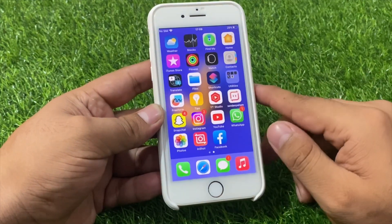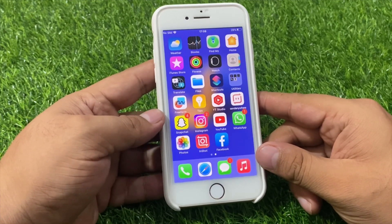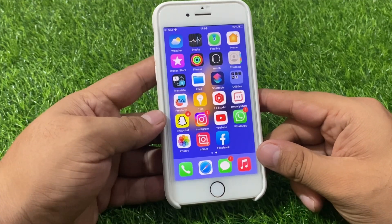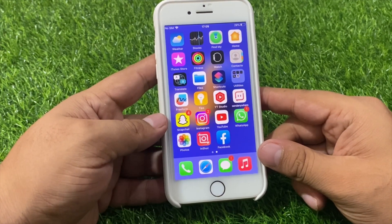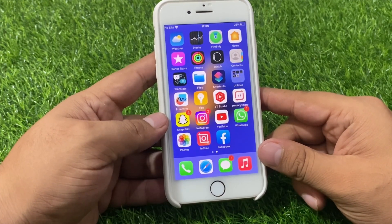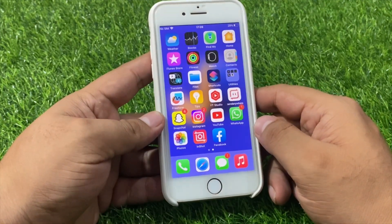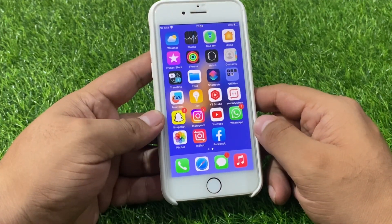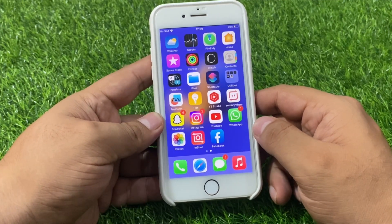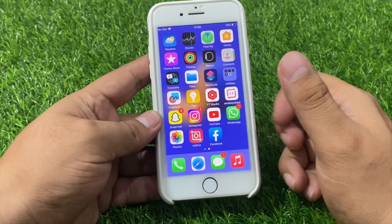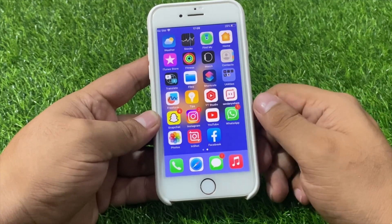After watching this video I hope you will all know how to unlock iPhone if you forgot the password — how to unlock your iPhone without computer, without iTunes, and without third party software. If the video is helpful for you, please don't forget to share and subscribe to my YouTube channel. Thanks for watching.